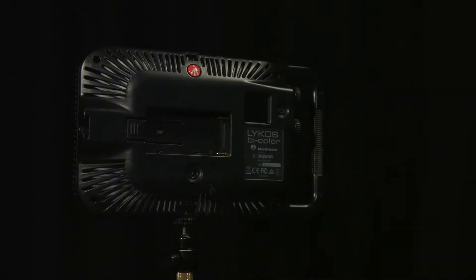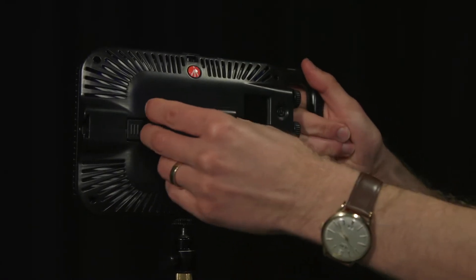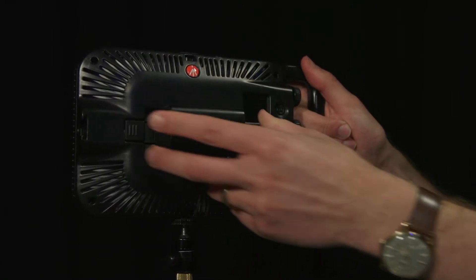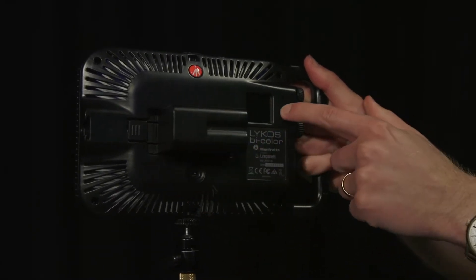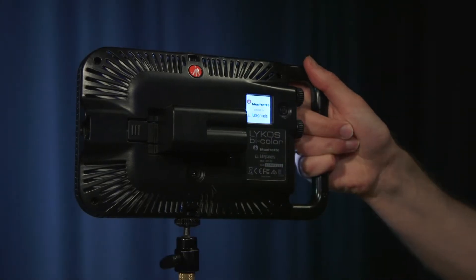Pop the battery into the back of the light. Remember to slide it in. The next step is to hold down the on button until the screen shows the light levels.